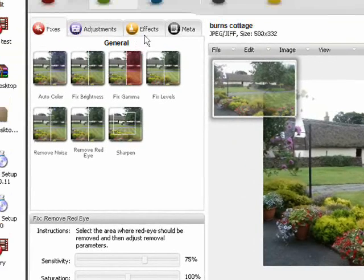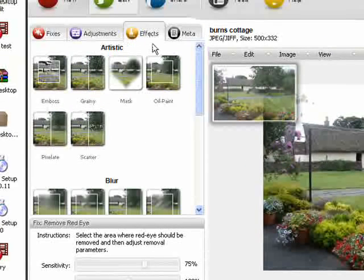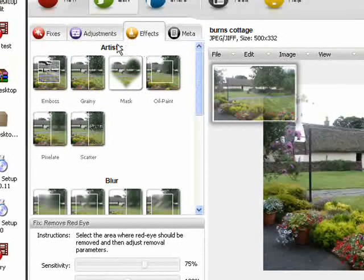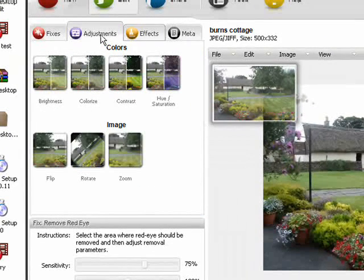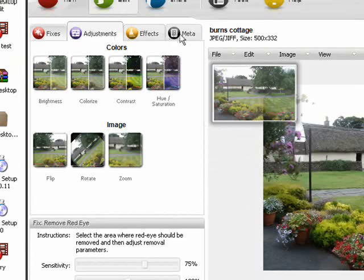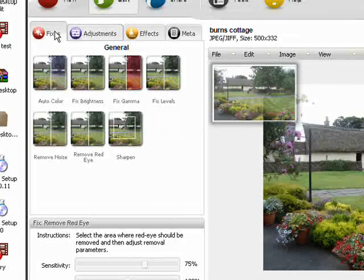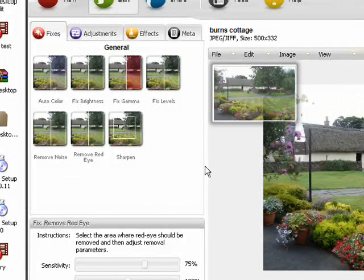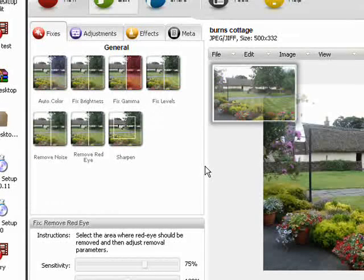There are a number of effects, adjustments, and fixes that can all be applied with just one click.